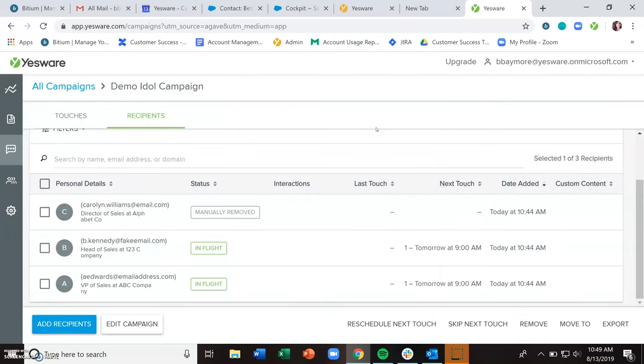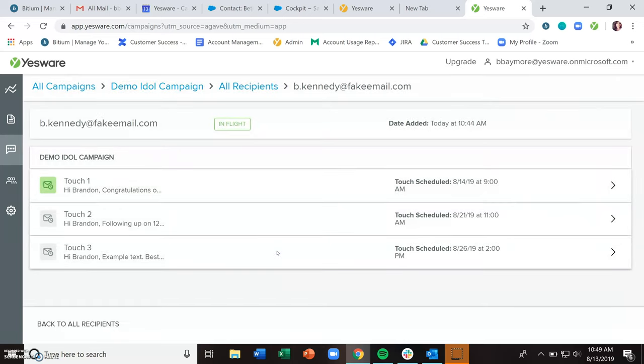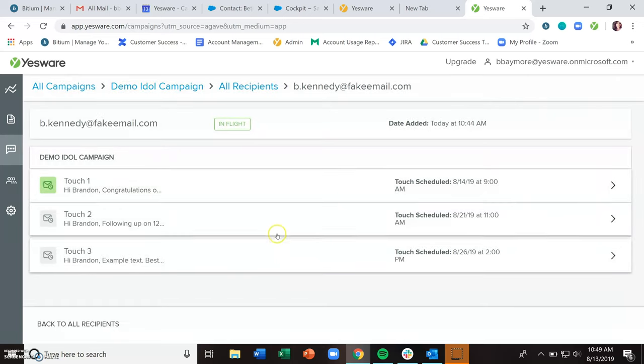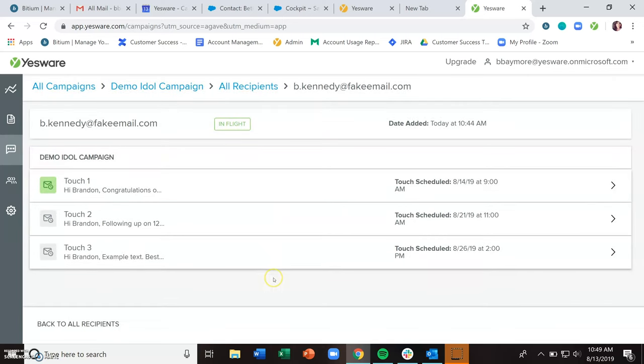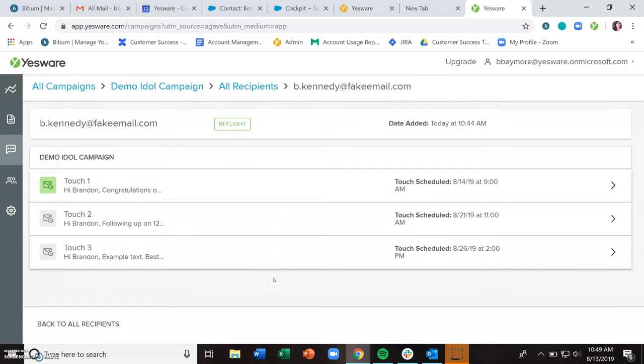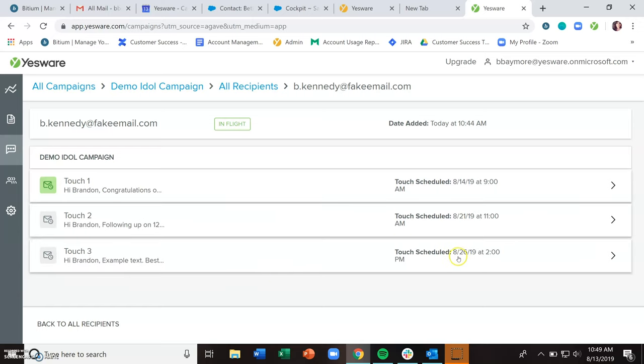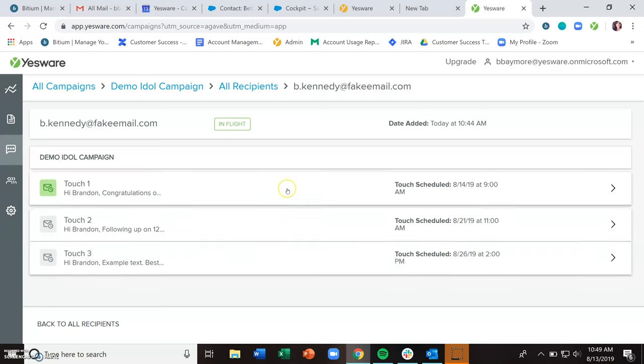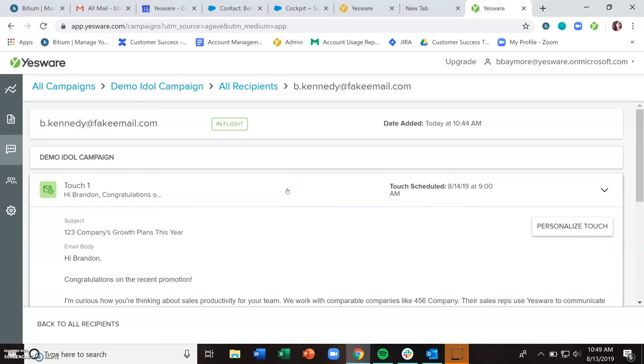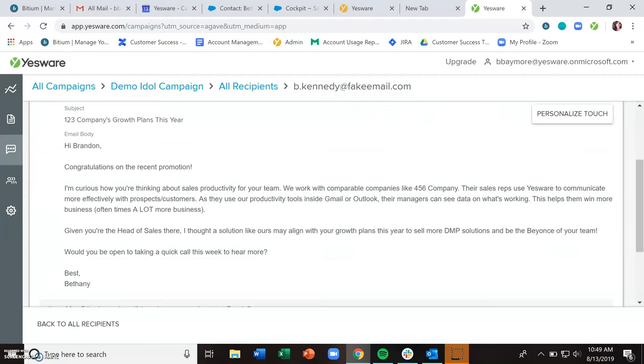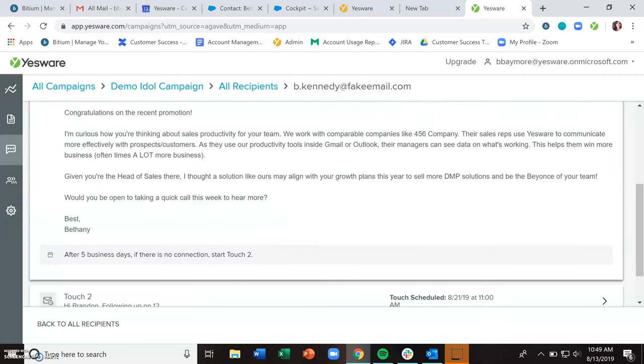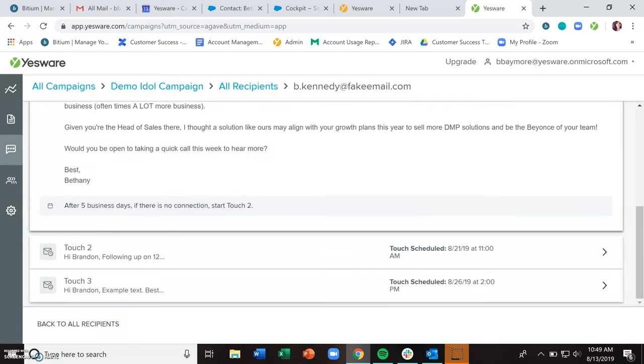In this area, you can also preview what your recipients are going to get and further personalize. So if I wanted to take a look and see what Brandon was going to get, I would just click onto his row. And now this is all of the touches that Brandon will get and when they are scheduled to be delivered. And you can click into each individual one and see what they're going to get.